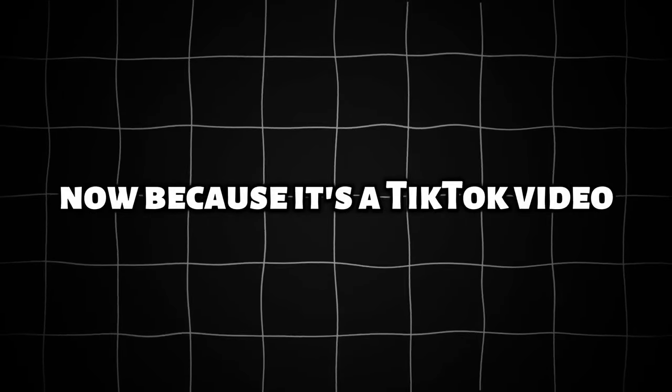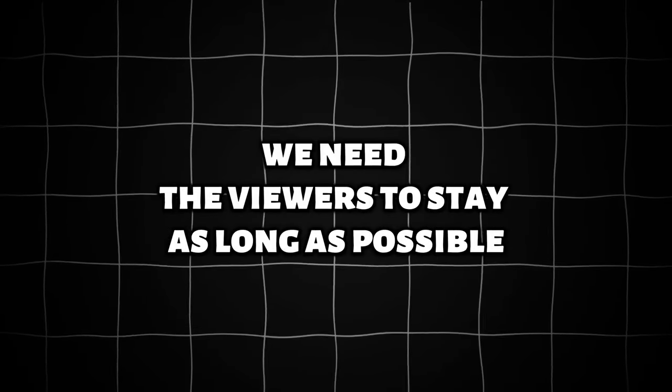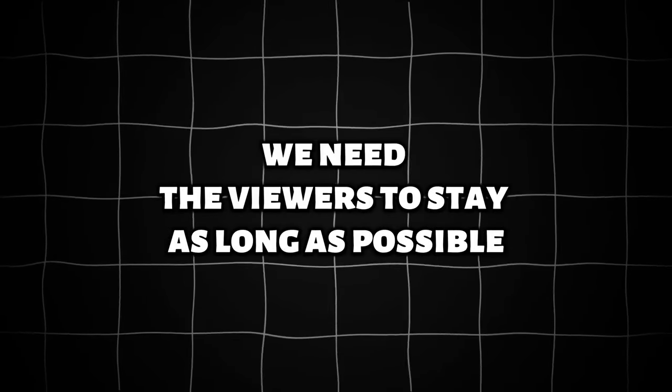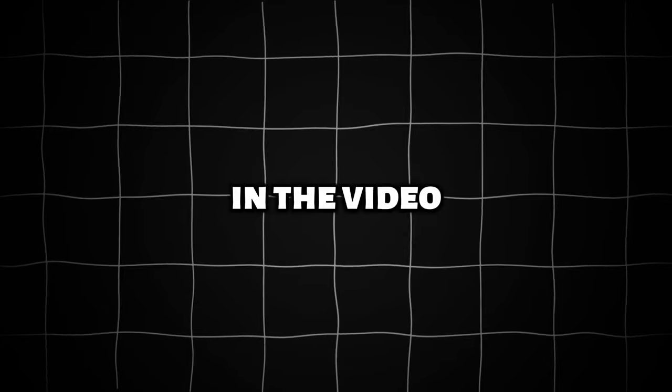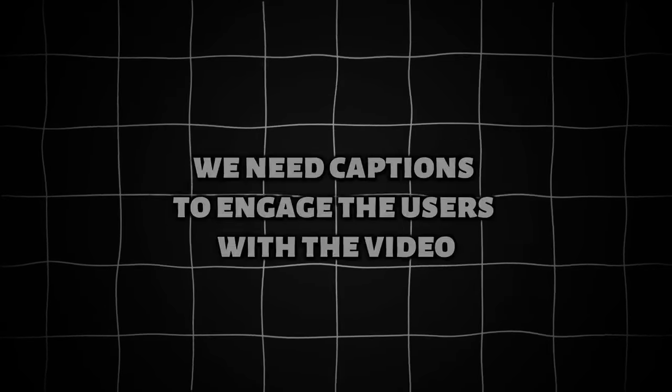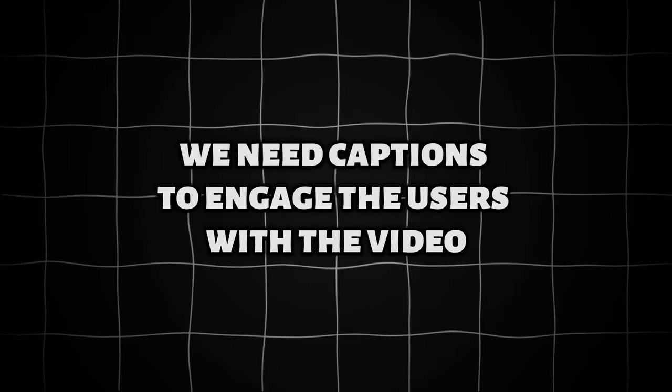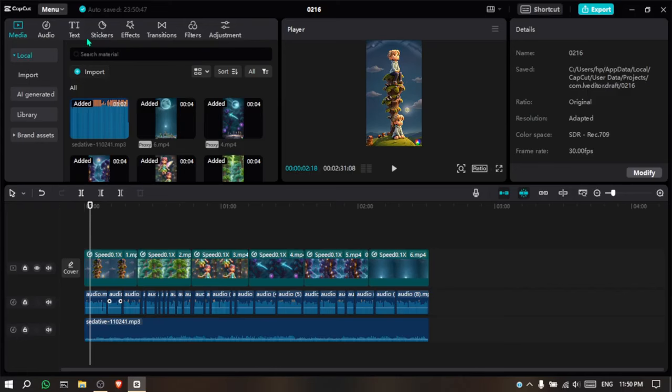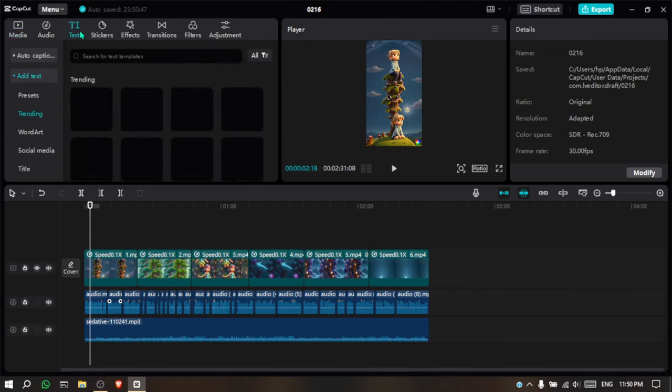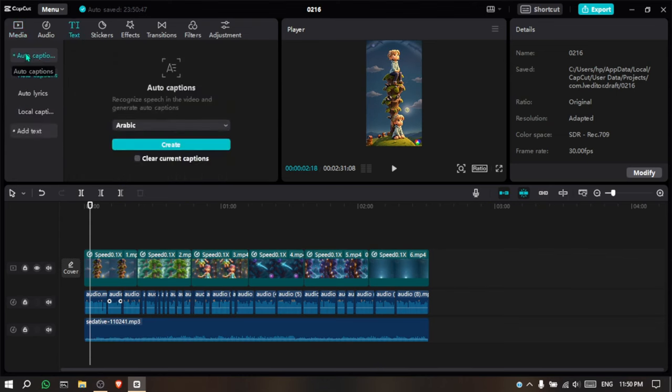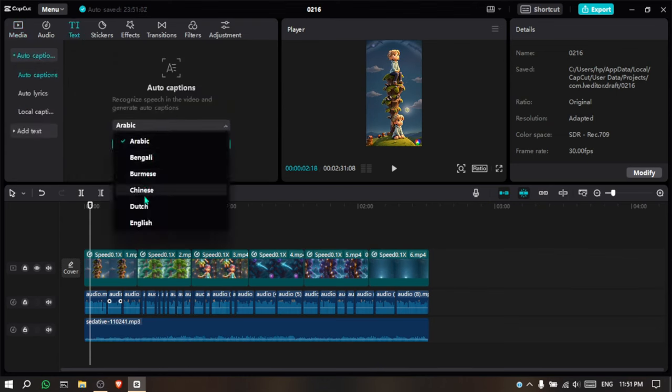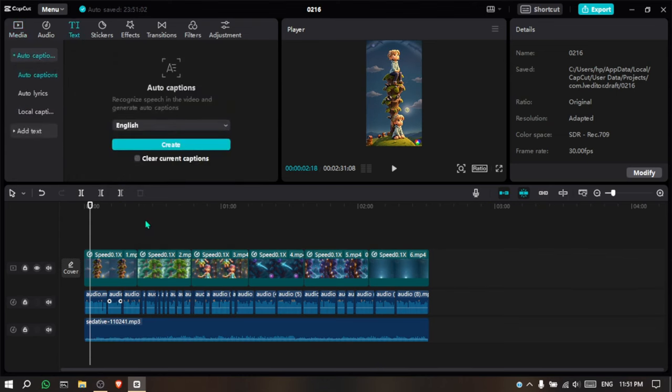Now, because it's a TikTok video, we need the viewers to stay as long as possible in the video. To make that happen, we need captions to engage the users with the video. Go to Text, click on Auto Caption, select a language, and click on Create. It will generate a caption for you in seconds.